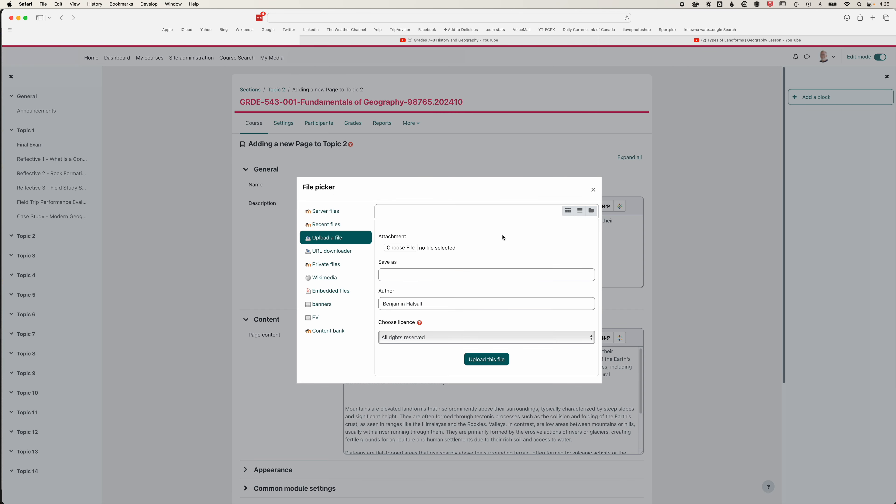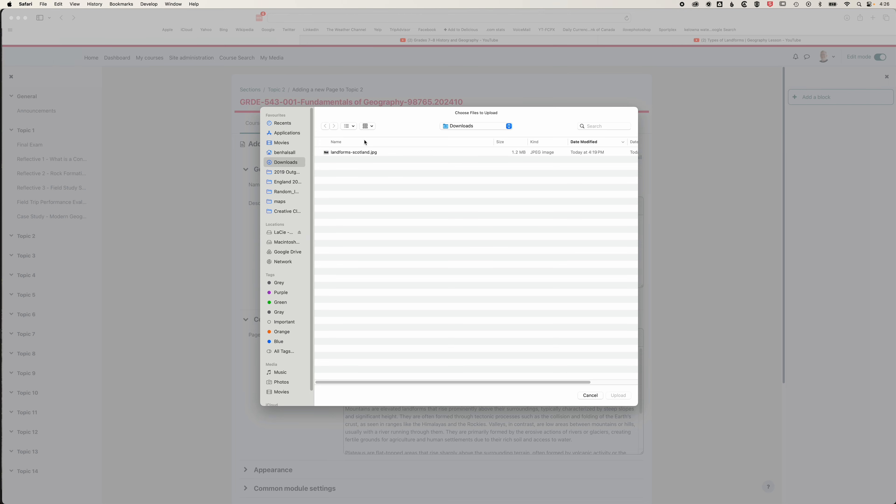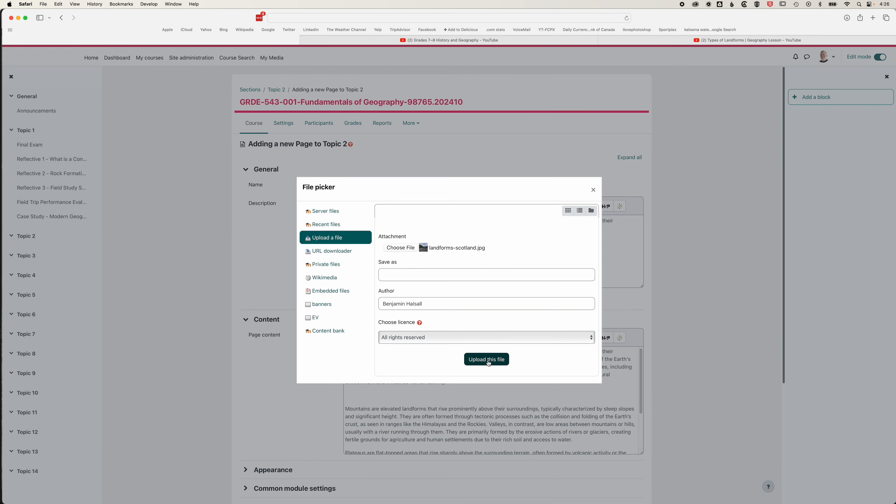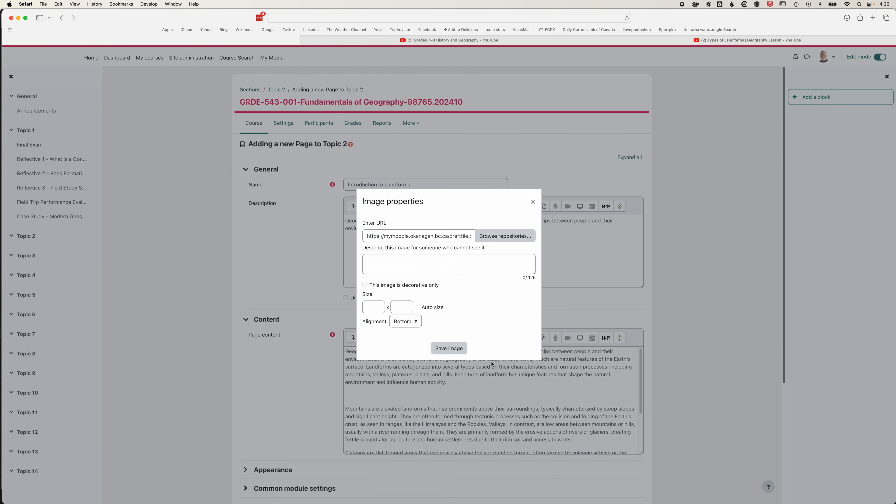We'll browse our repositories, choose a file to upload, and browse a file to upload. We'll select this JPEG image we have here. We can upload a JPEG or PNG image, and then we'll upload this file.